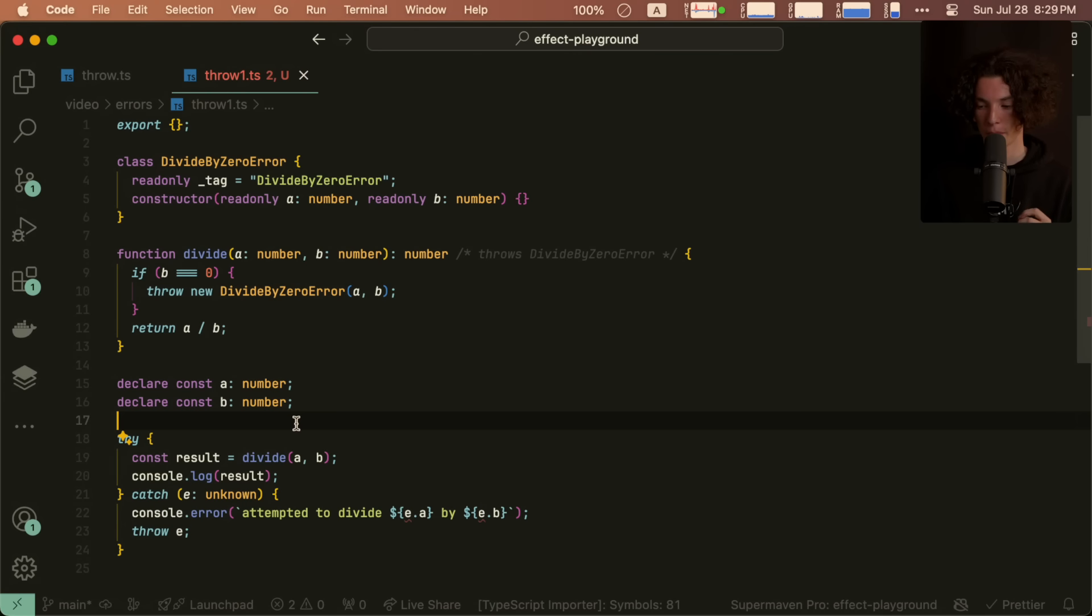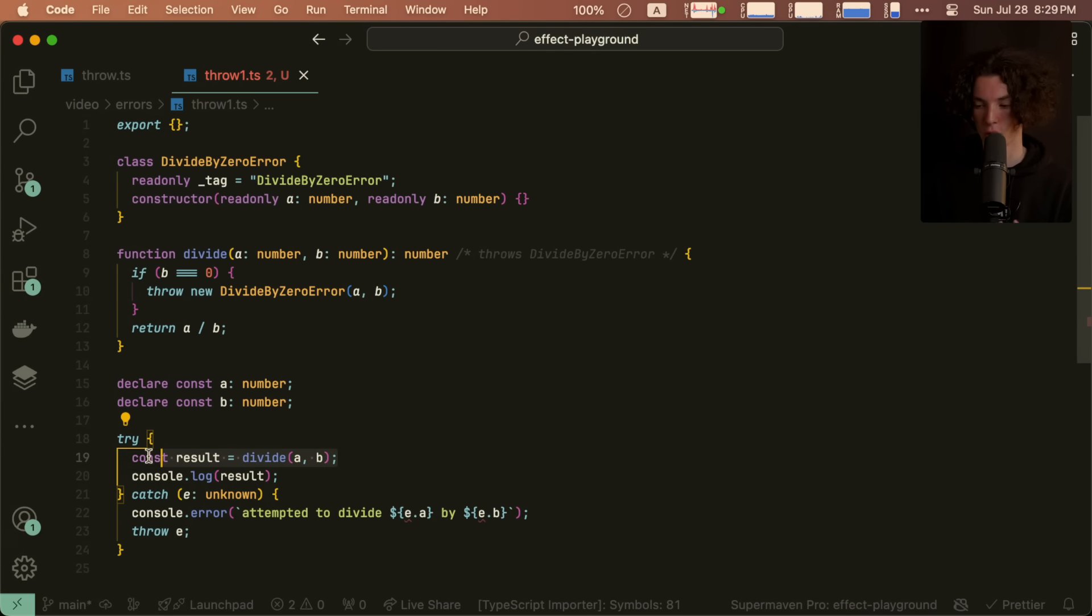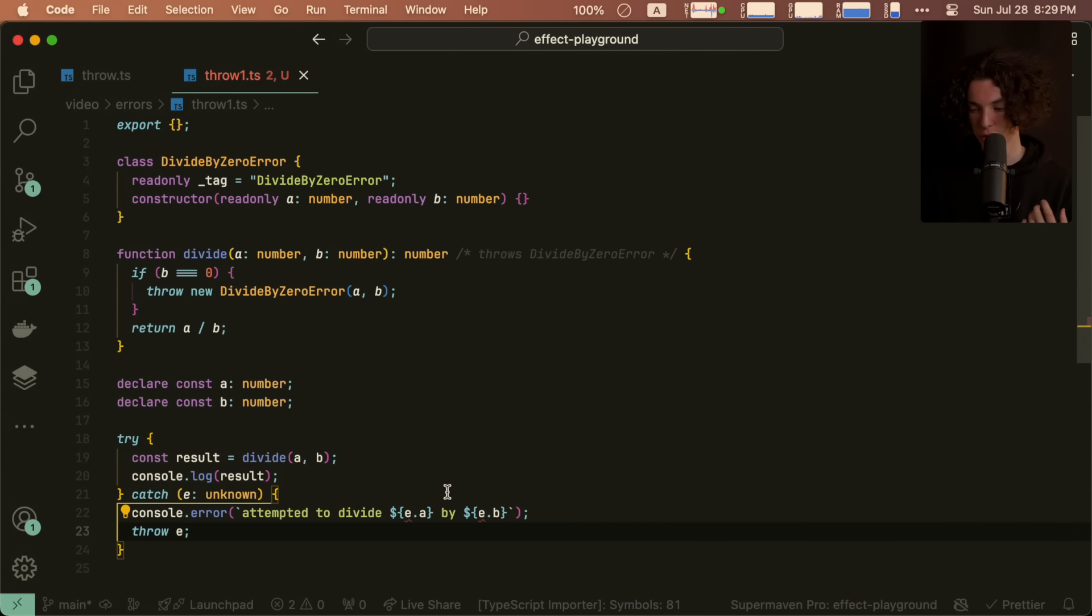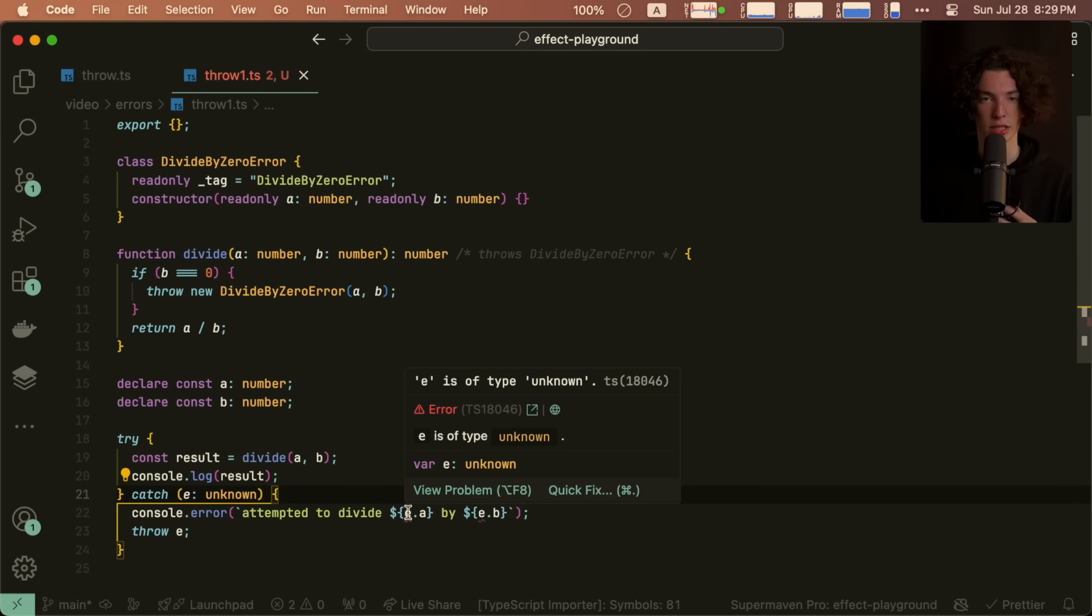Like we're going to pretend this throw statement is a part of the language and this is not a comment. And so if we go to a little example of using this function, we put the call in a try block and we catch, and you'll see that we already have a type error.